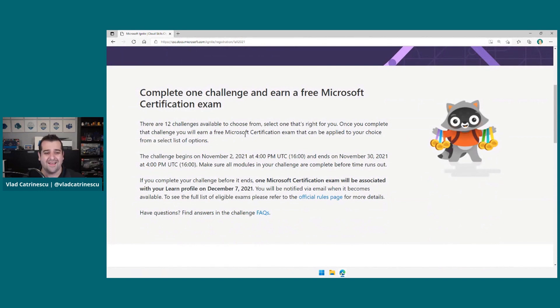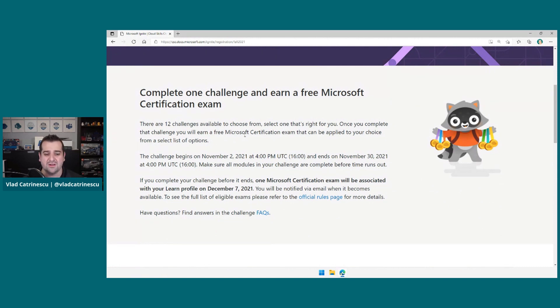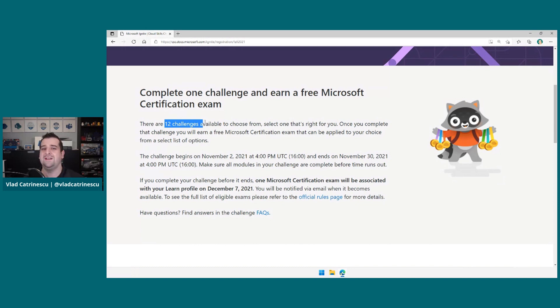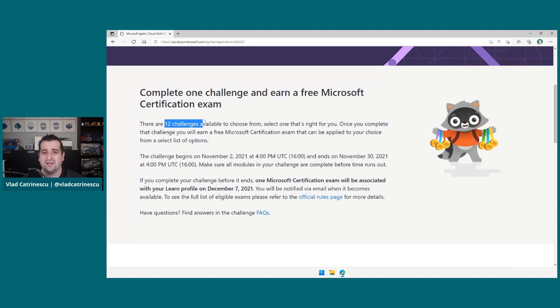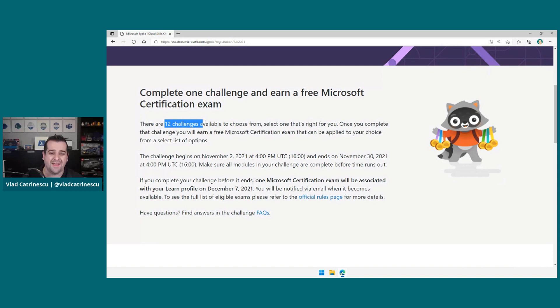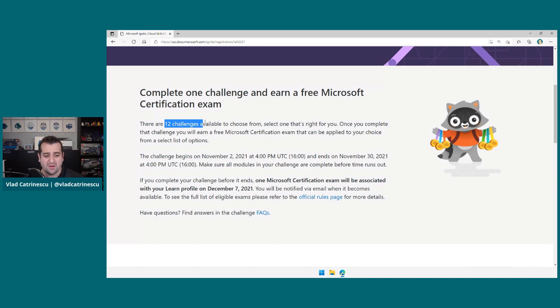The high-level heading is complete one challenge and earn a free Microsoft certification exam. You will be able to choose between 12 challenges. For those of you that have no idea what this is, because I know a lot of you have used this in the past, basically the challenges are you simply have to go through a learning path on Microsoft Learn. So it's not a quiz, it's not an assessment. You simply have to learn for the exam, and then you'll get the voucher for free.